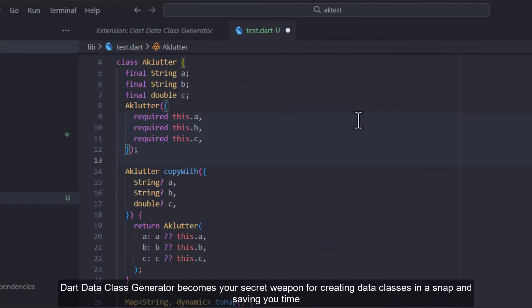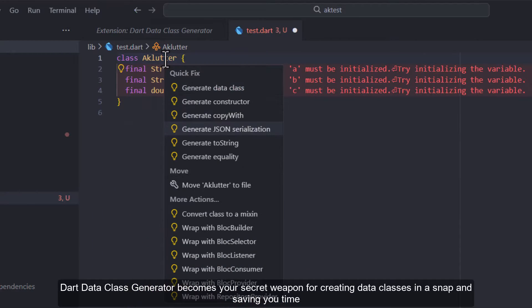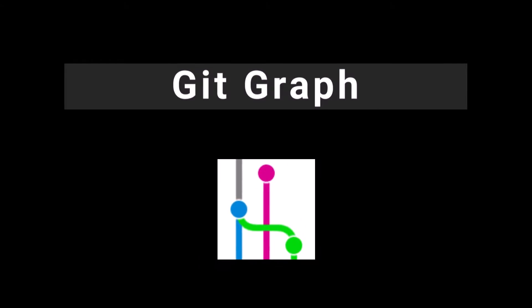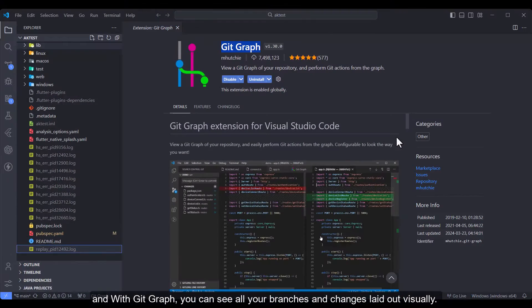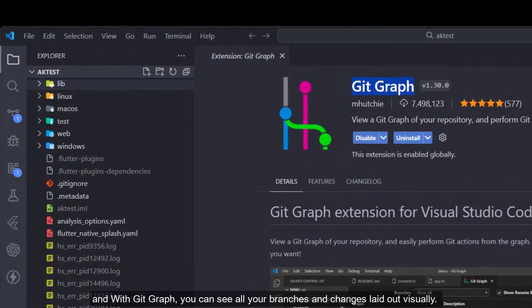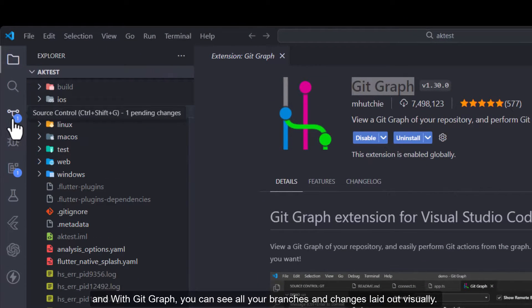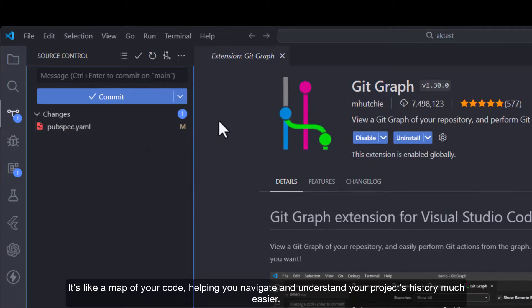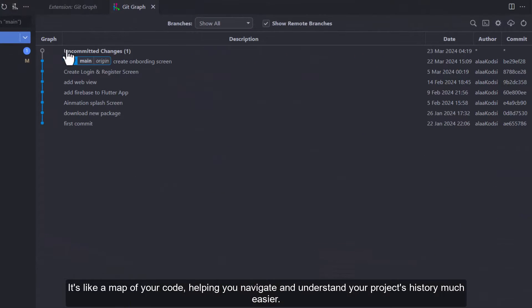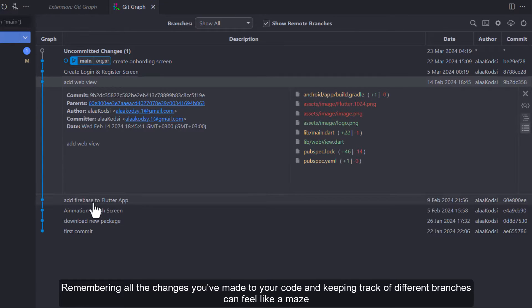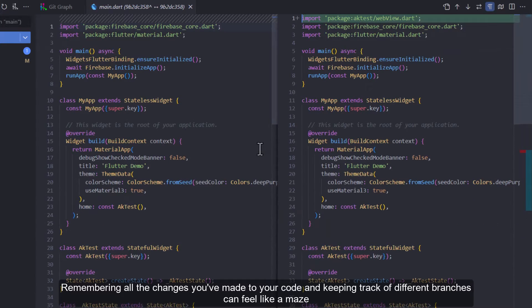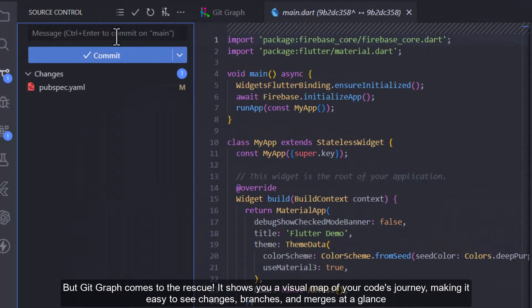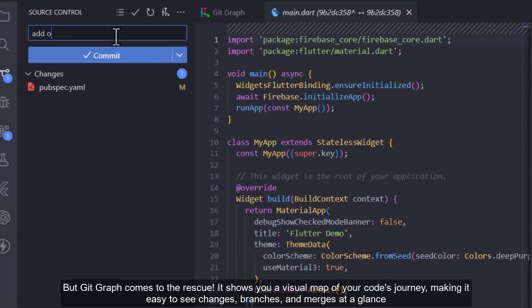Git Graph: Remembering all the changes you've made to your code and keeping track of different branches can feel like a maze. But Git Graph comes to the rescue. It shows you a visual map of your code's journey, making it easy to see changes, branches, and merges at a glance. With Git Graph you can see all your branches and changes laid out visually. It's like a map of your code, helping you navigate and understand your project's history much easier.